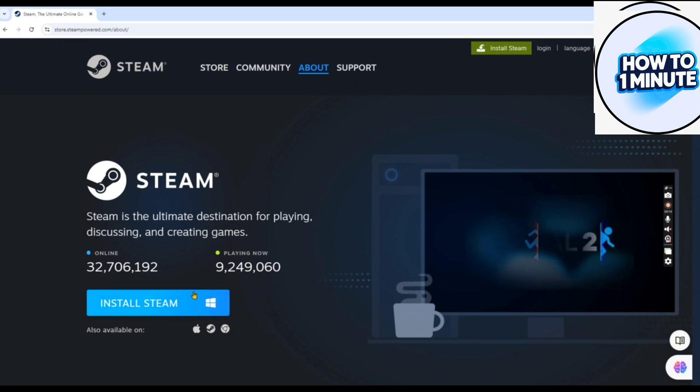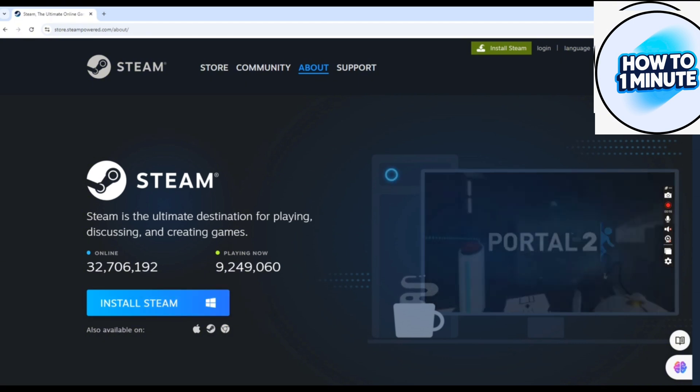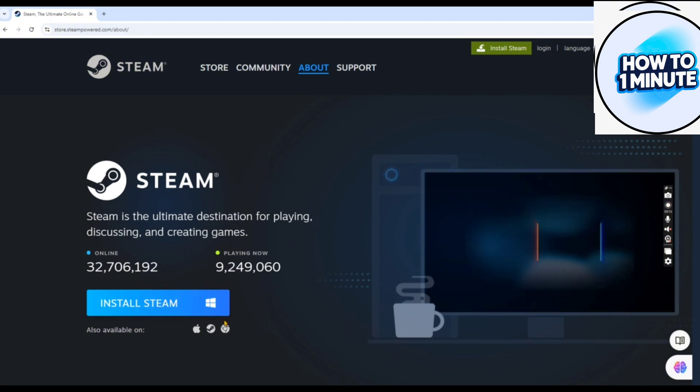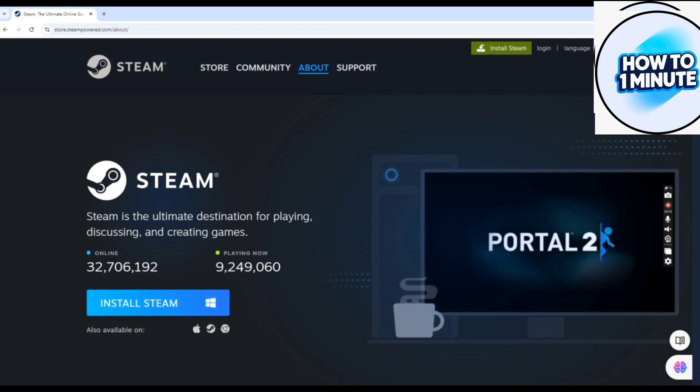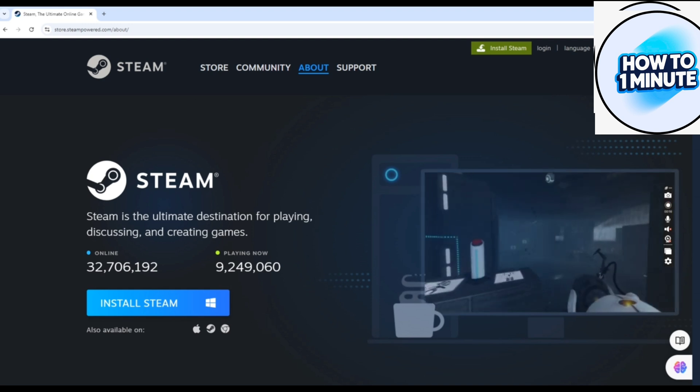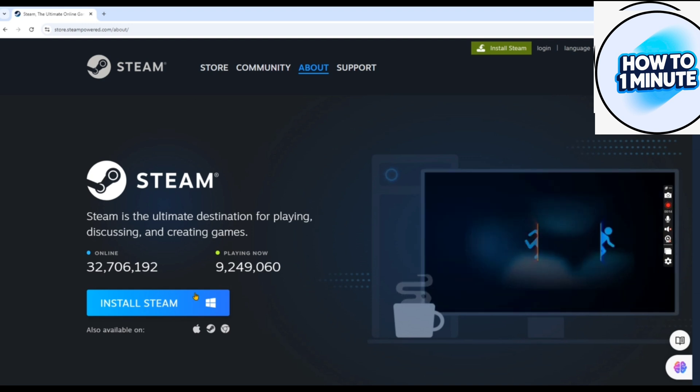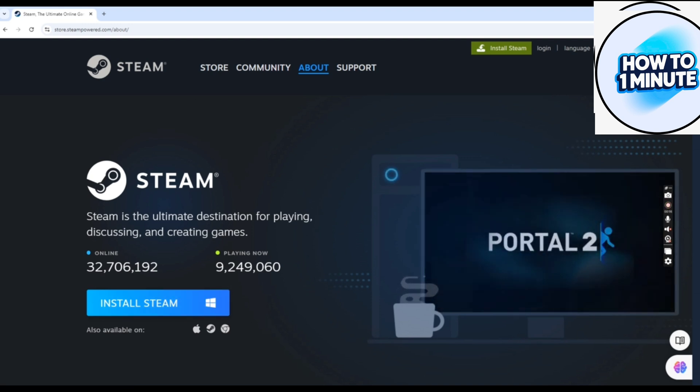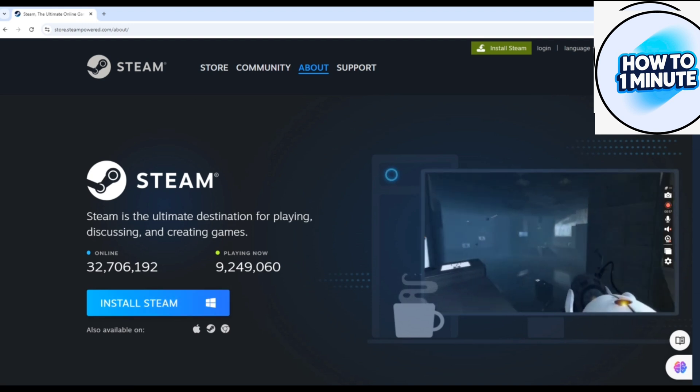The Steam window will open up. I've already downloaded the Steam platform, so just open it. This is the home screen of Steam.